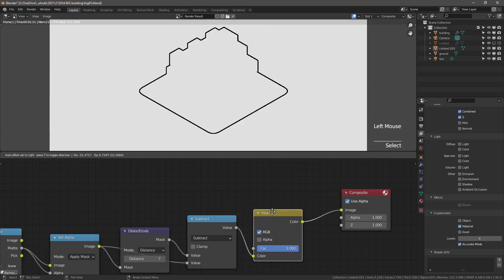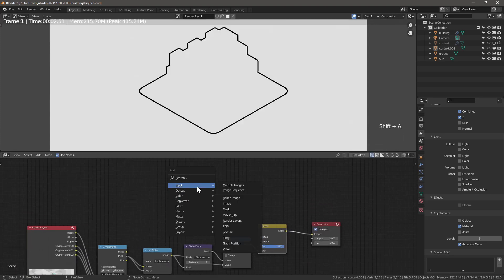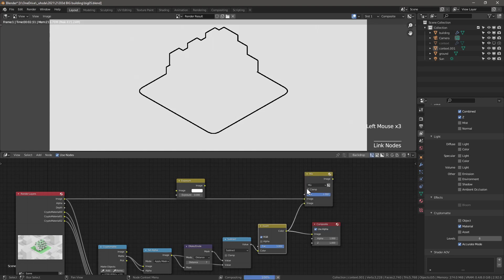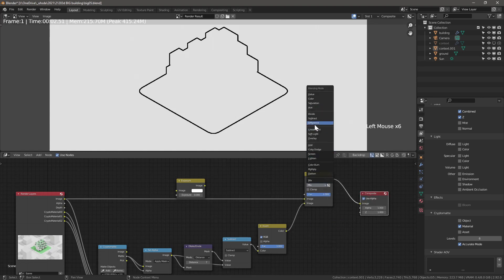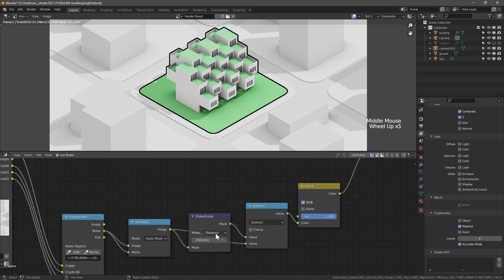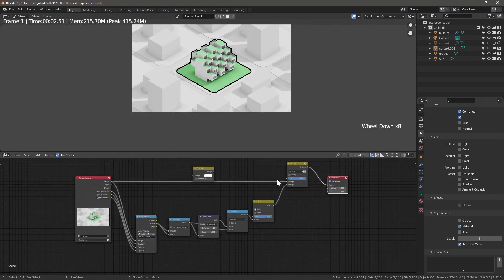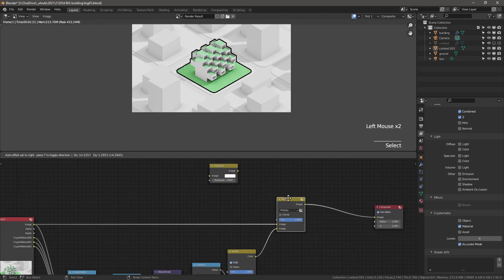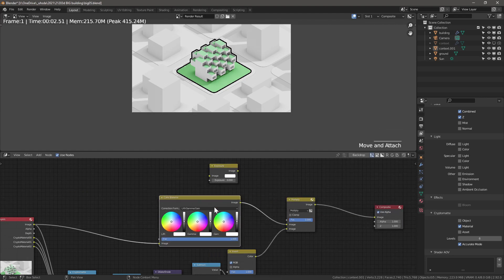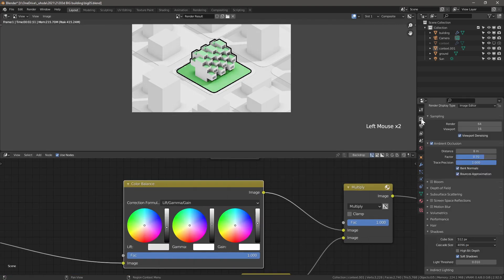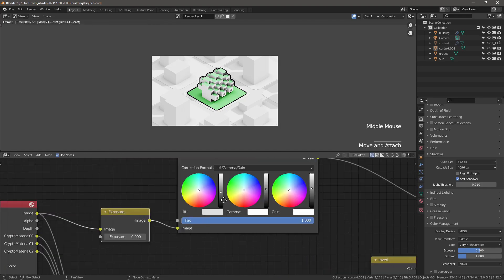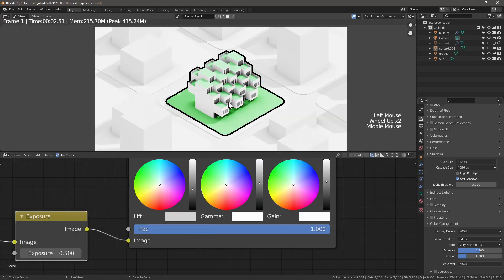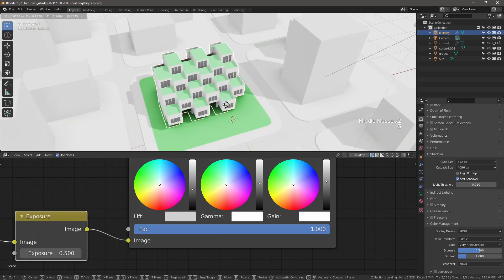And add an Invert node. We will now have a beautiful outline. Add a Mix node and change mode to Multiply. Connect the image and the outline. Adjust the distance in the dilate erode node to make the outline thinner or thicker. The base with the outline is now complete. Let's take it a step further by adding a Color Balance node. Add an Exposure node before the Color Balance node. And here is the result.